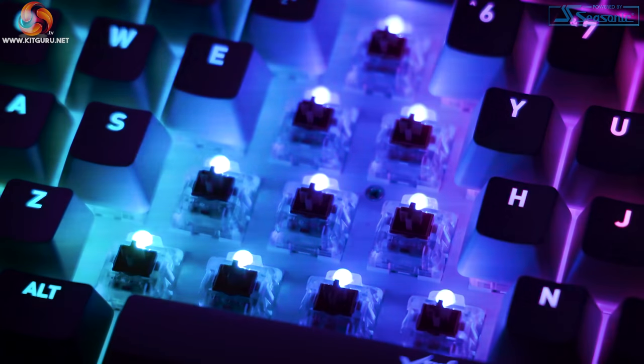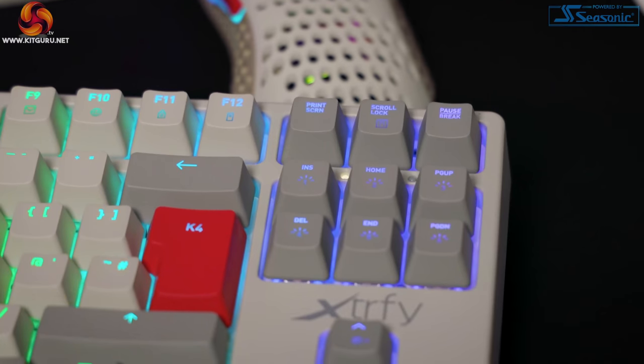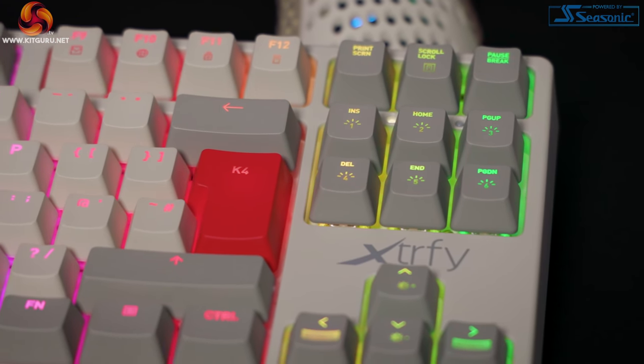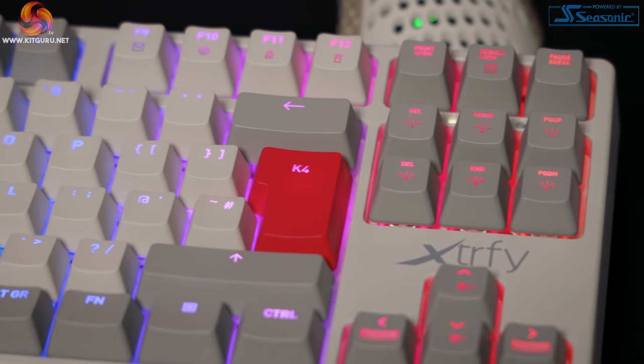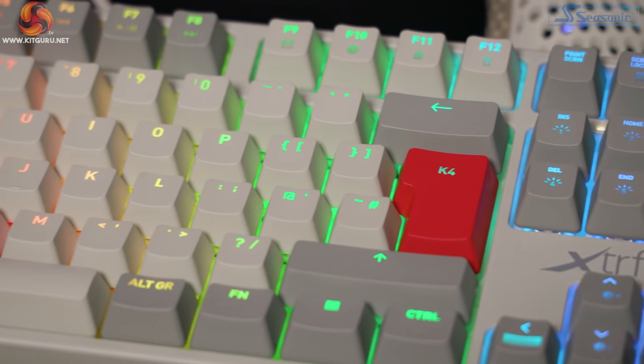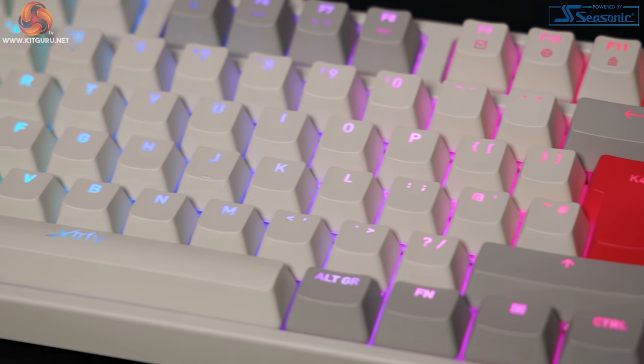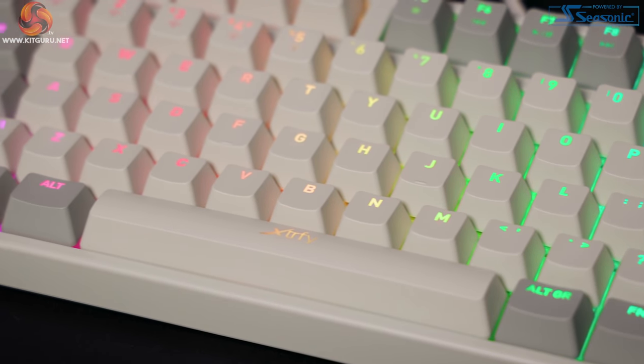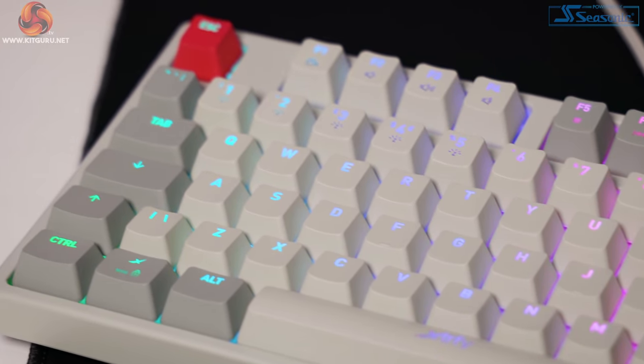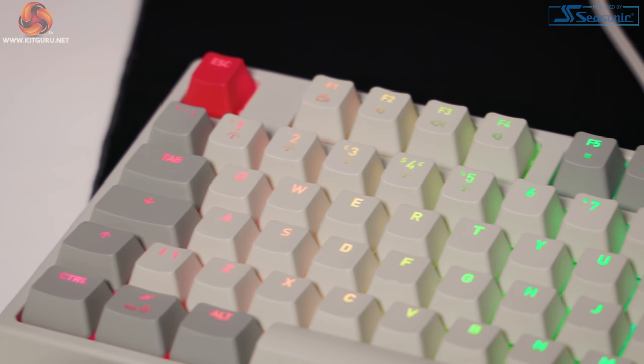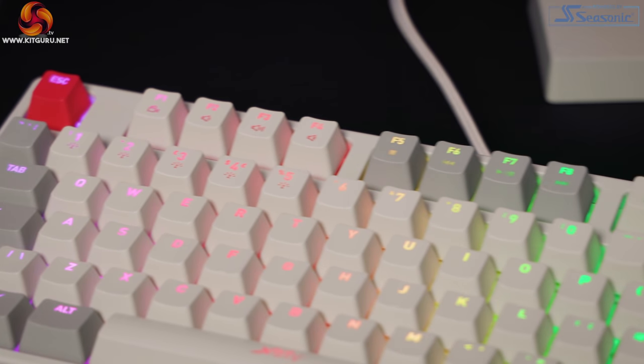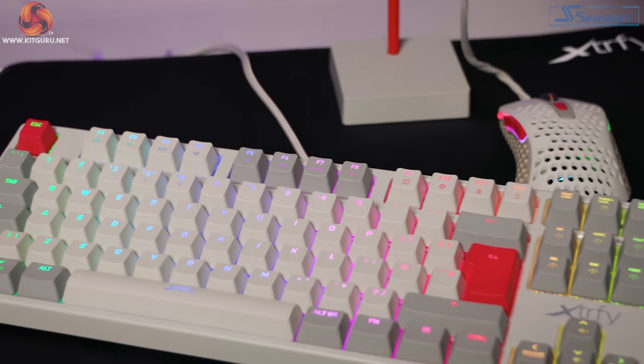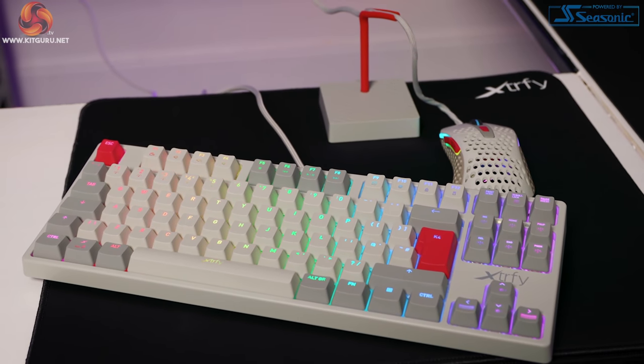Tons of RGB options to choose from too. On the right-hand side, you can change these options via the function button, arrow keys and keys above. You can change from wave, breathing, custom, color zones, fixed colors, touch effects, along with brightness, effects, speed and so much more. Very easy to do, and it doesn't require software.